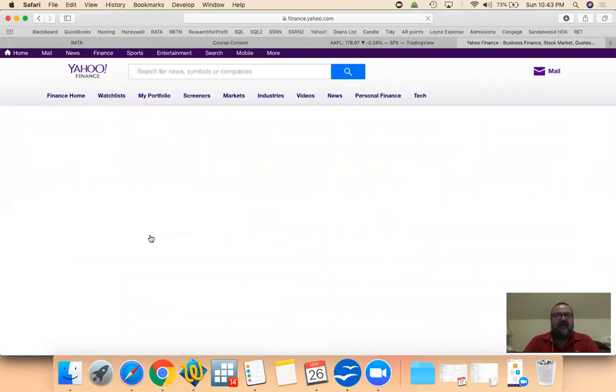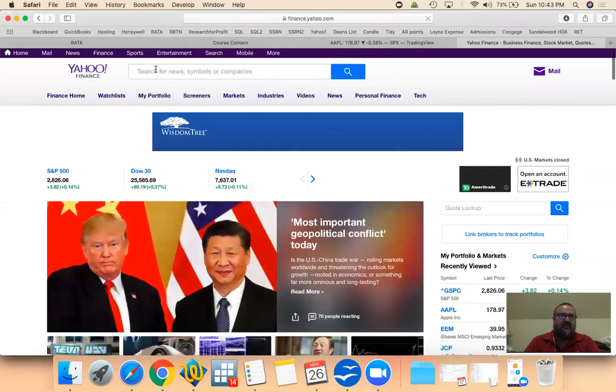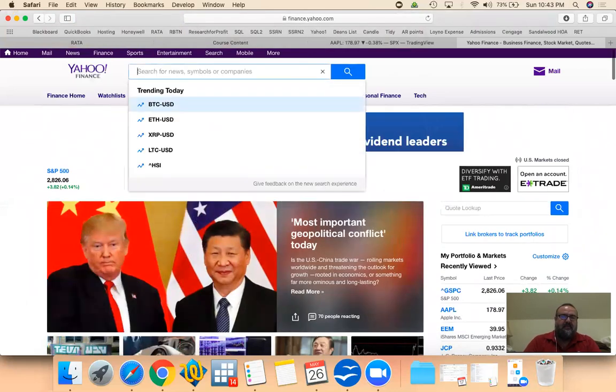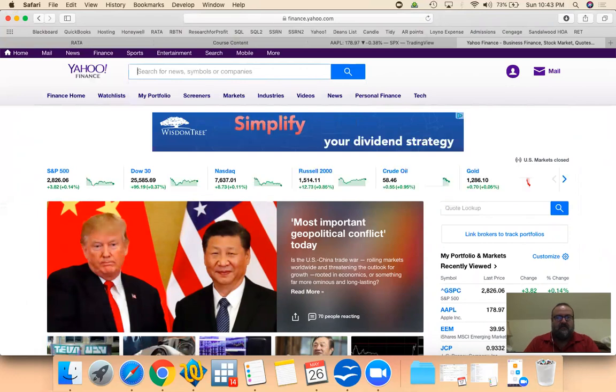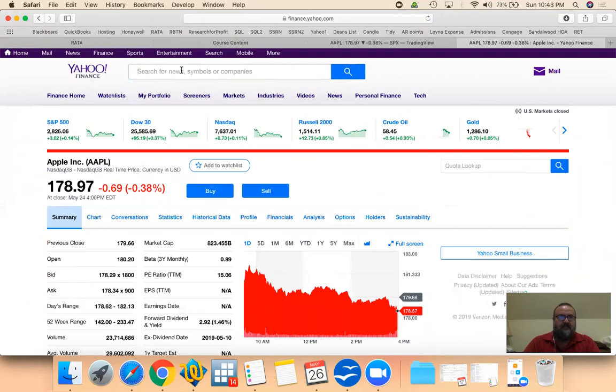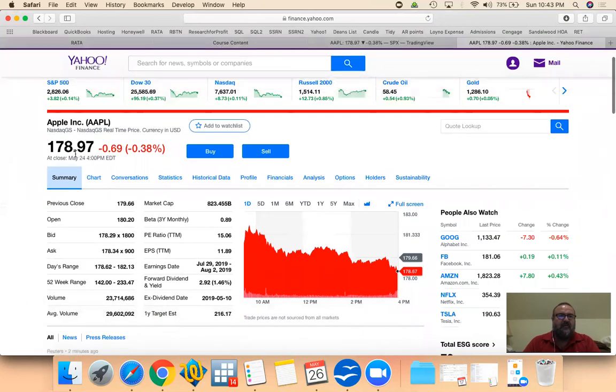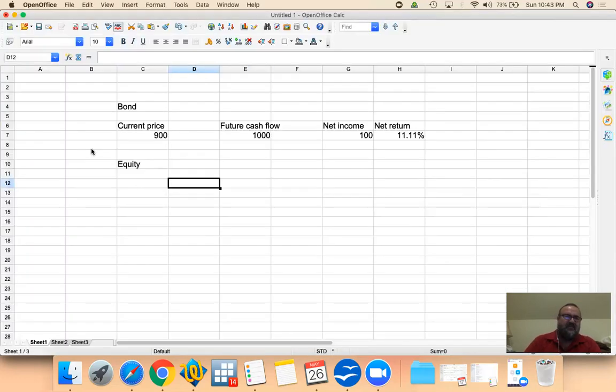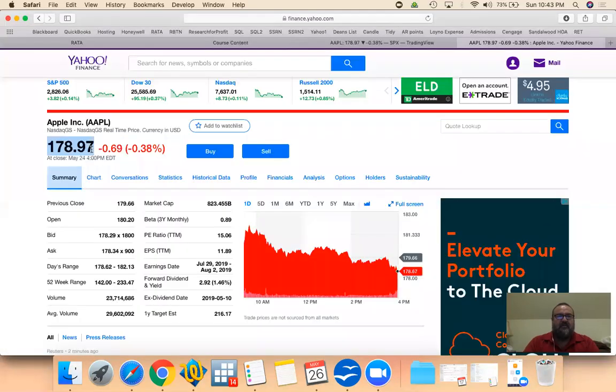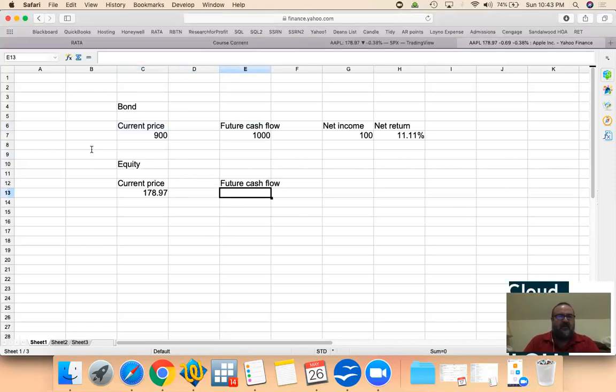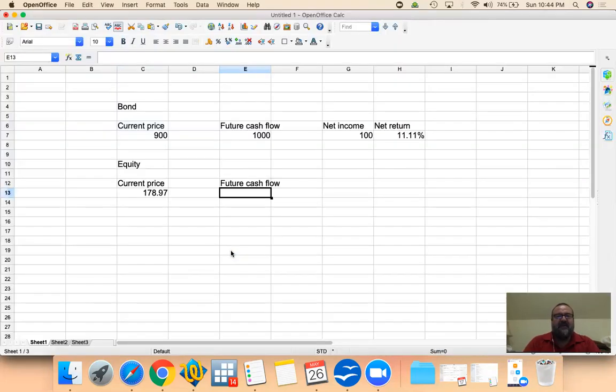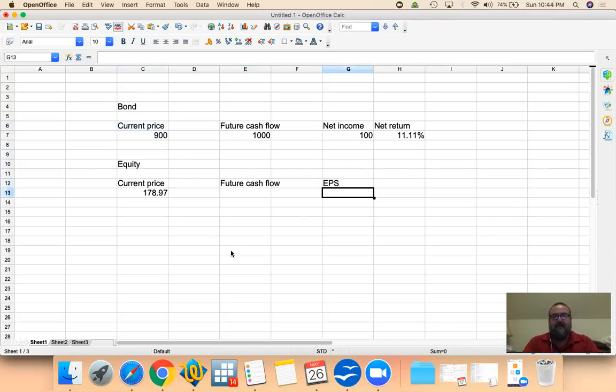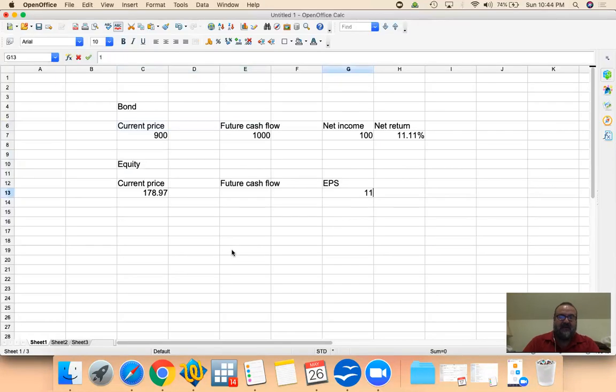If we are talking about the same example that we had with Apple, if you look at Apple's earnings per share. Let's pull up Apple. If you look at Apple, right now it's trading at 178.97. So let's type it up just like we did with a bond. We pay 178.97. And what we are earning now is earnings per share, $11.89. This $11.89 is your net income, personally.